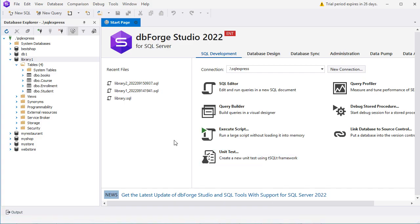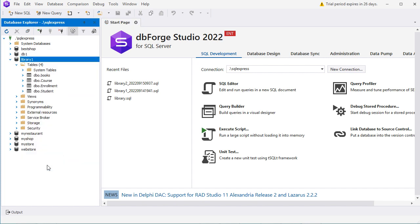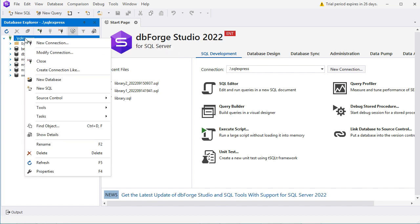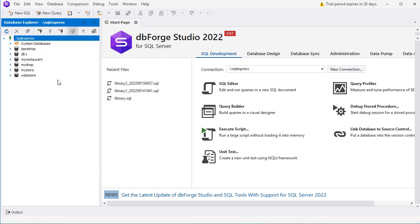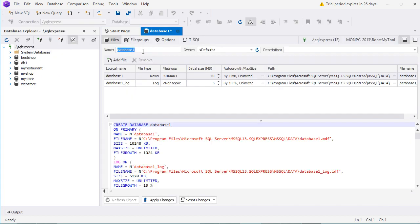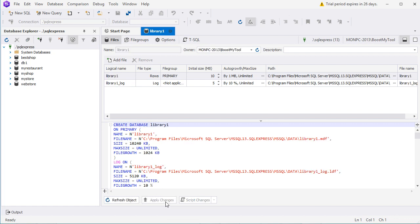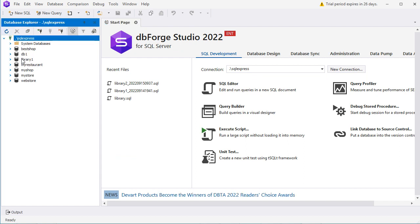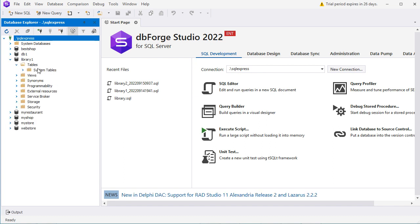Now I will show you how to import a database. We can delete this database because I will show you how to import it — so let's make a right-click, then Delete, and let's confirm. Now let's create a new database called Library1 — so let's make a right-click on the connection name, then New Database, and let's call it Library1. Now let's click on Apply Changes. The database has been created, so we can close this page and refresh the connection to find the new database. This is our new database — for the moment it is empty.